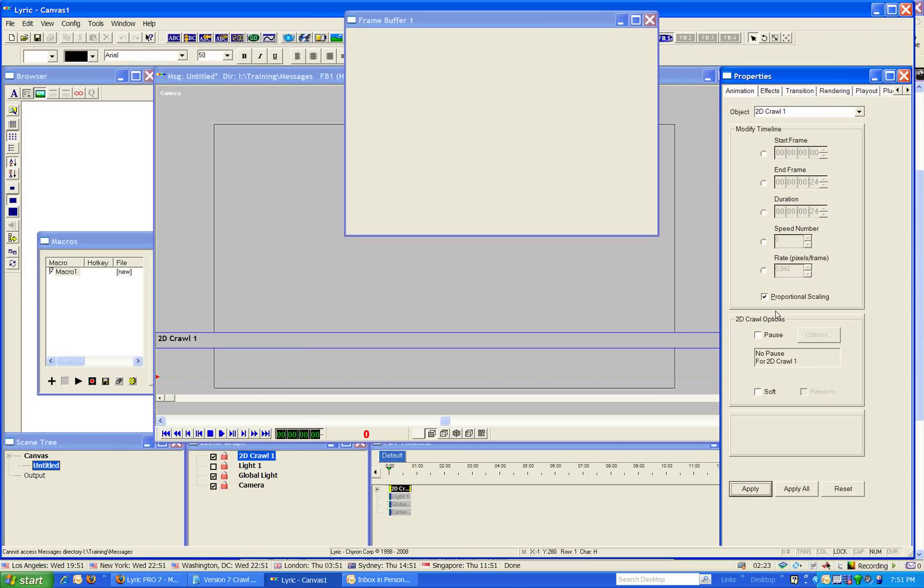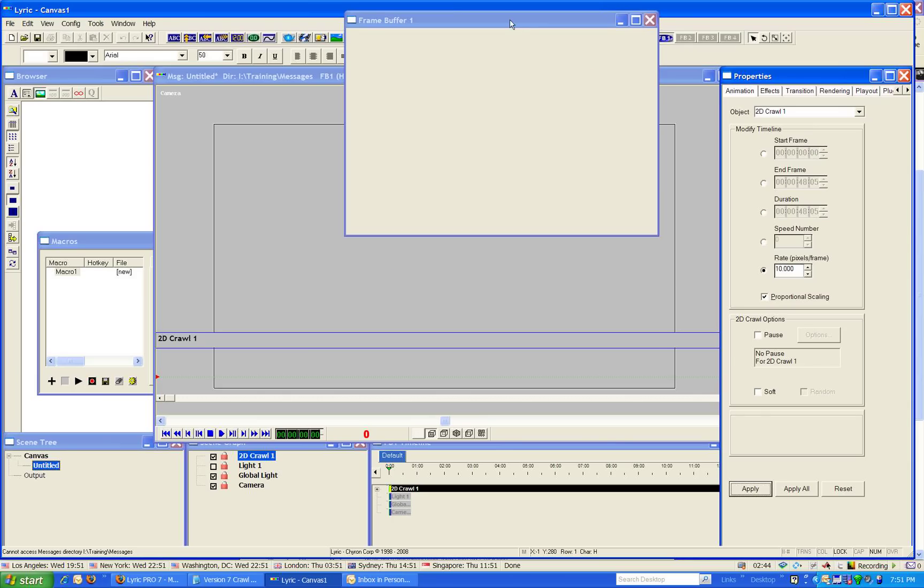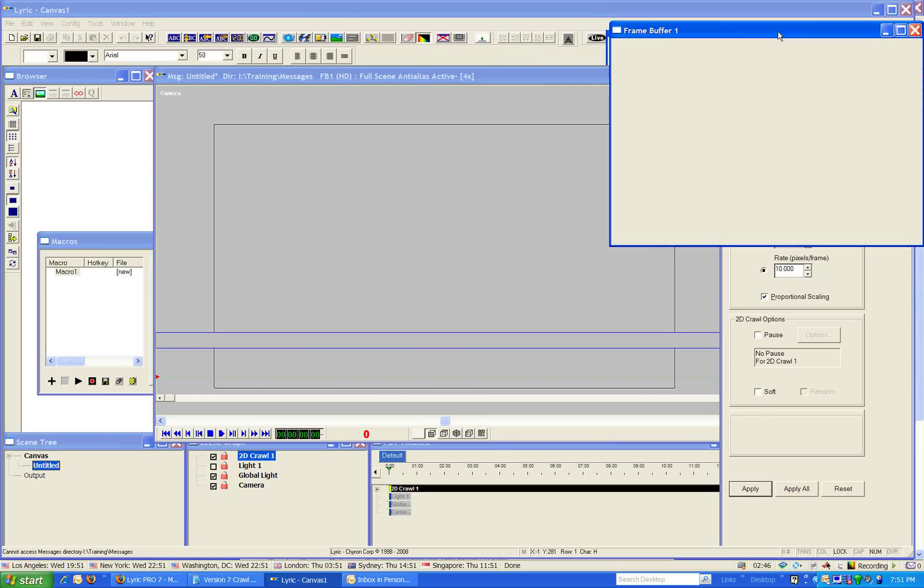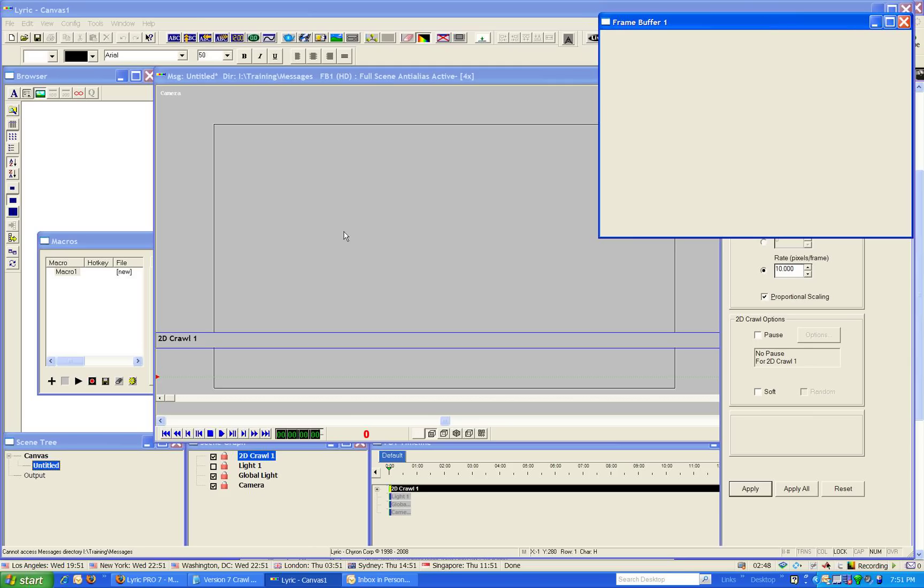I can go to the Animation tab, and I can change my duration if I have a specific duration, or I can change the rate. I think I'll put the rate at 10 pixels per frame, and I will apply that change proportionally. So now, my duration is 48.05 for my entire crawl. I'll put that guy back there.